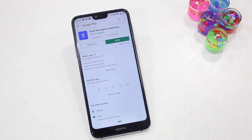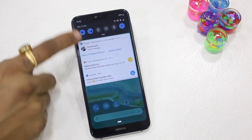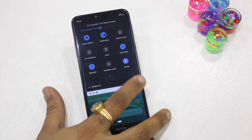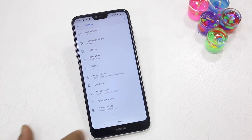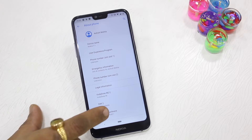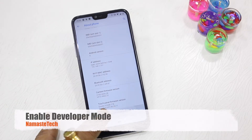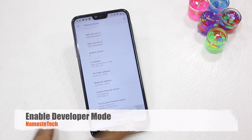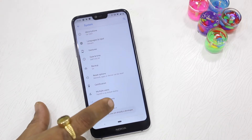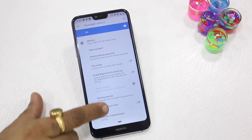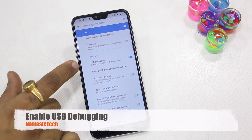Go to Settings → System → Advanced → About Phone and look for Build Number. Tap on Build Number until you get Developer Mode. Once you have Developer Mode, go to Developer Options and look for USB Debugging — turn that on.